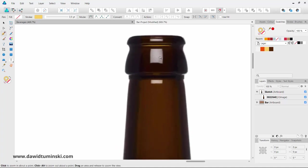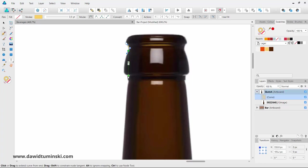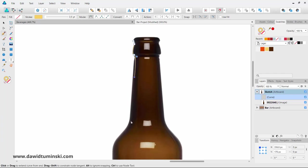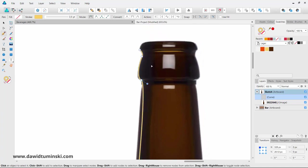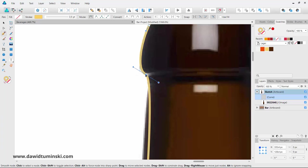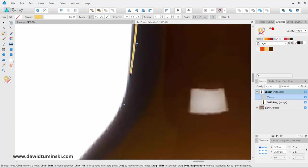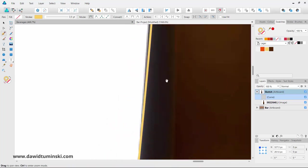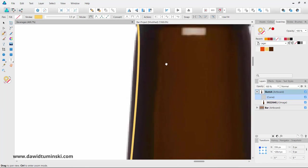I'm going to zoom in a bit closer and simply start clicking and dragging to add some paths. Let me zoom back out. If your path is not following the original too closely, you can press and hold the Control key to temporarily switch to the node tool, then grab one of the nodes and move it or change its curvature.